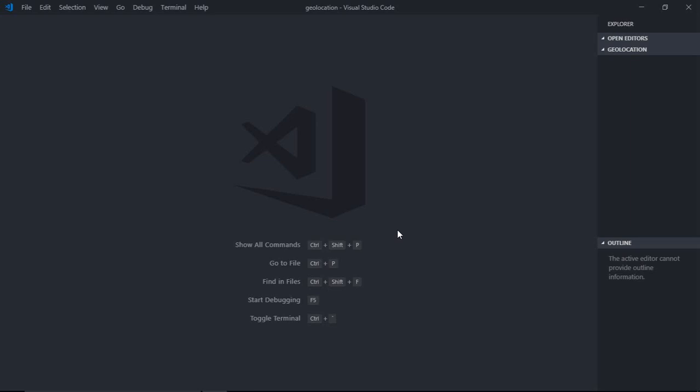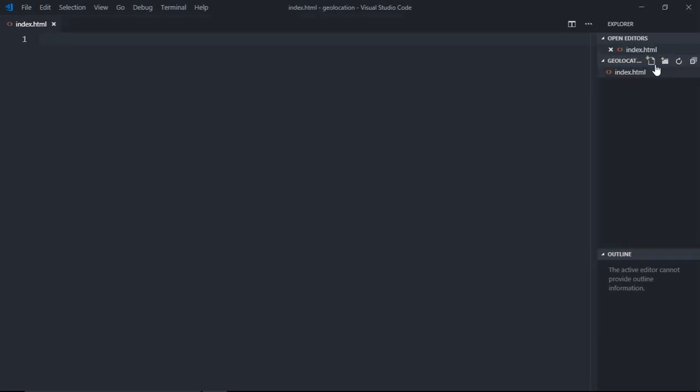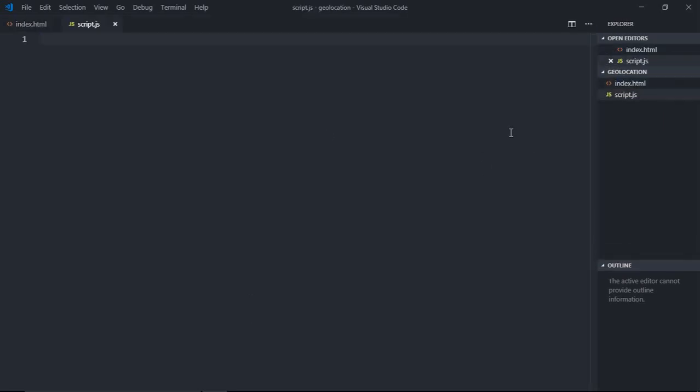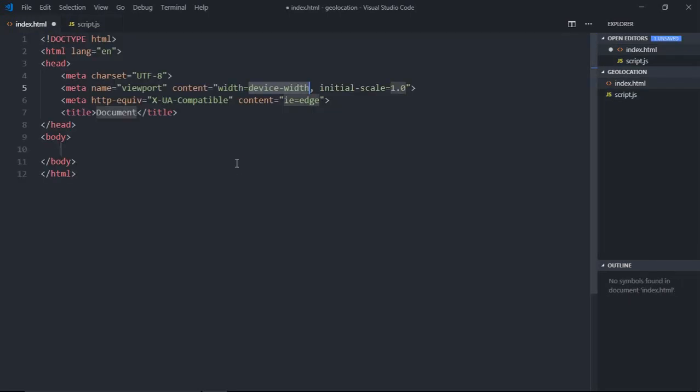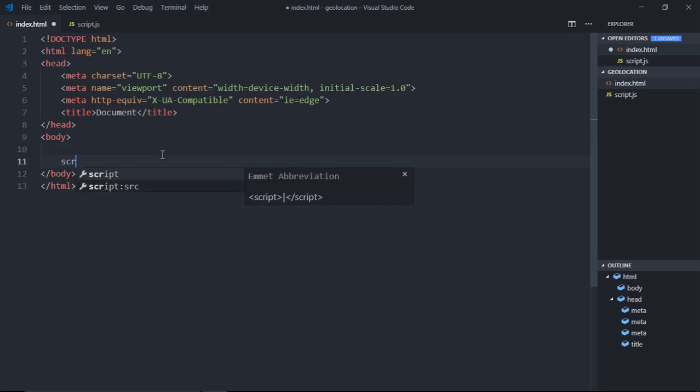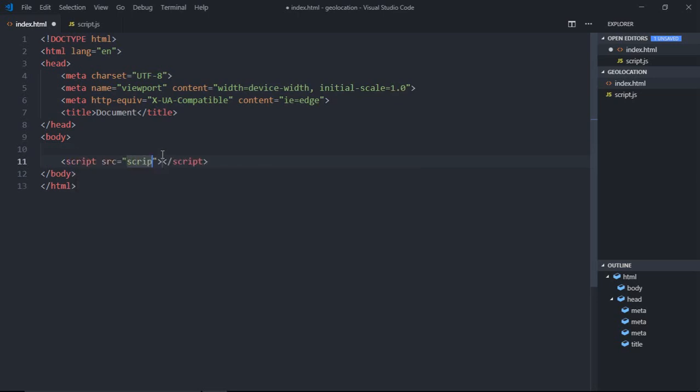Let's get started. We need two files here. The first will be index.html and the second file will be script.js. Let's add some dummy code here, basically the HTML structure. It's pretty much standard. Now we need a script tag here. I will point to the script.js.